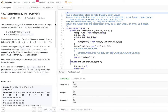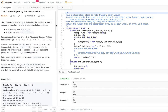Today's problem is 'Sort Integers by the Power Value.' The power of an integer x is defined as the number of steps needed to transform x into 1 using the following steps: if x is even, x equals x divided by 2; if x is odd, x equals 3x plus 1. For example, the power of 3 is 7 because 3 needs 7 steps to become 1.